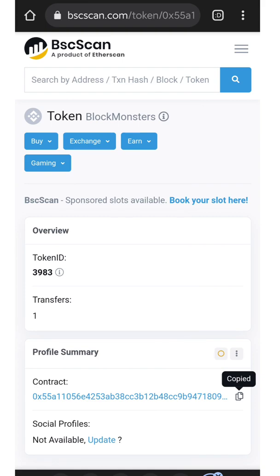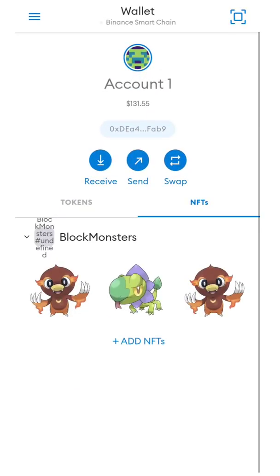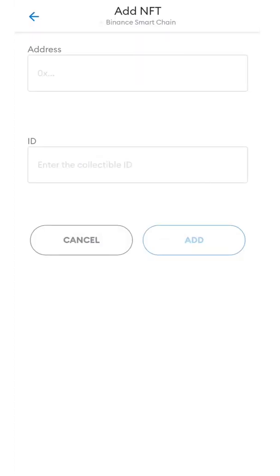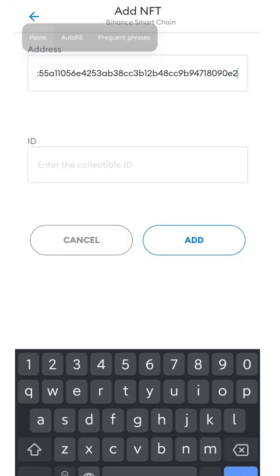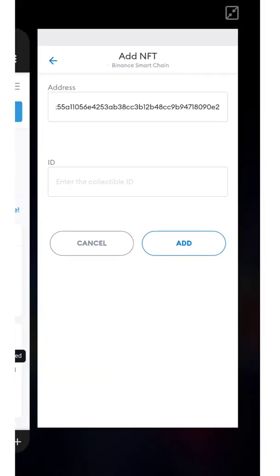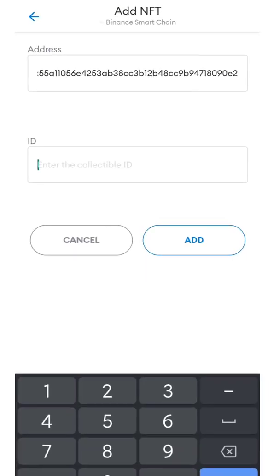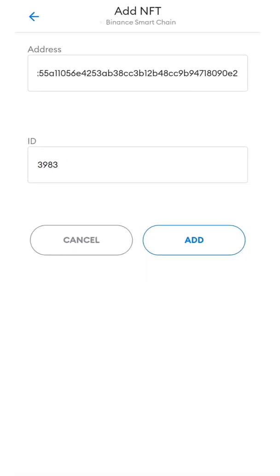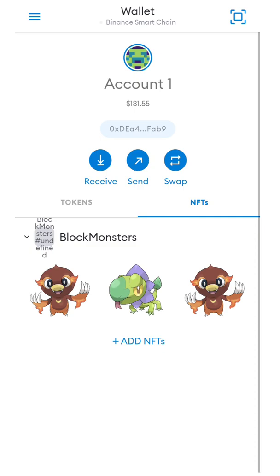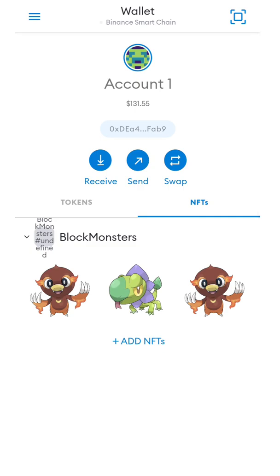What you need to remember is the token ID and copy the contract address. Once you've copied your contract address, go back to the Metamask wallet, paste the contract address in the address box, add your token ID to the ID box, then click add and it will show the NFT on your Metamask wallet.